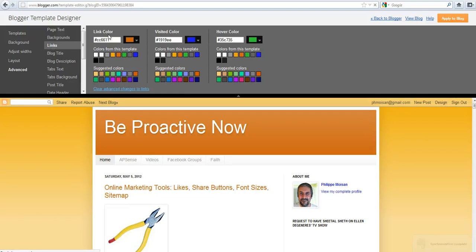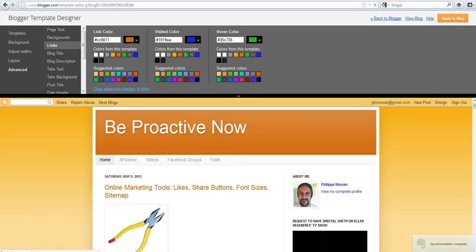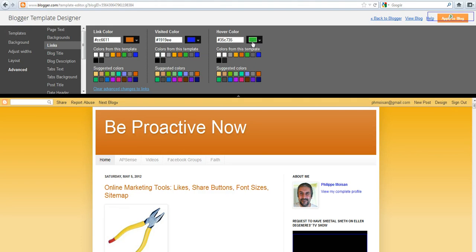So you see the link color, the visited color, and the hover color. Actually, the link color, I can't figure out the use of it. The visited color is the blue color that we saw, and the green, this little green color here is what we saw when we put the mouse over the text.